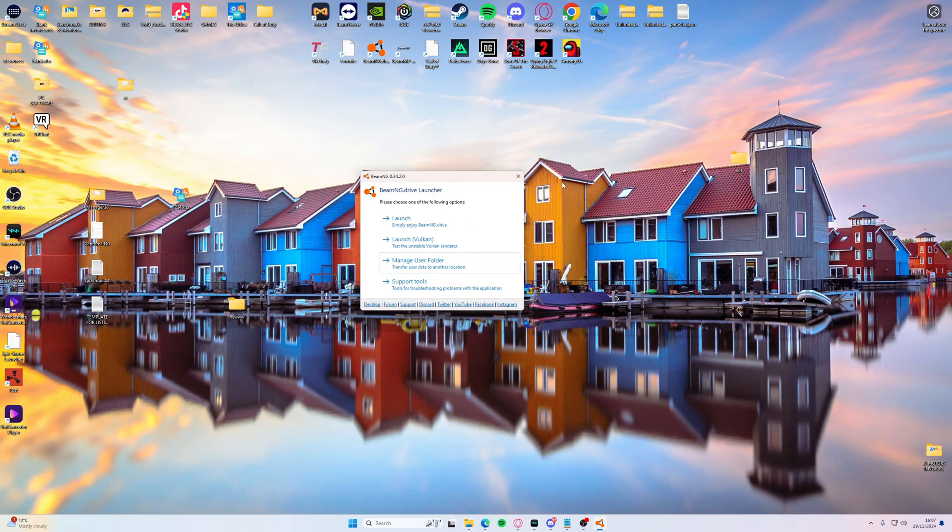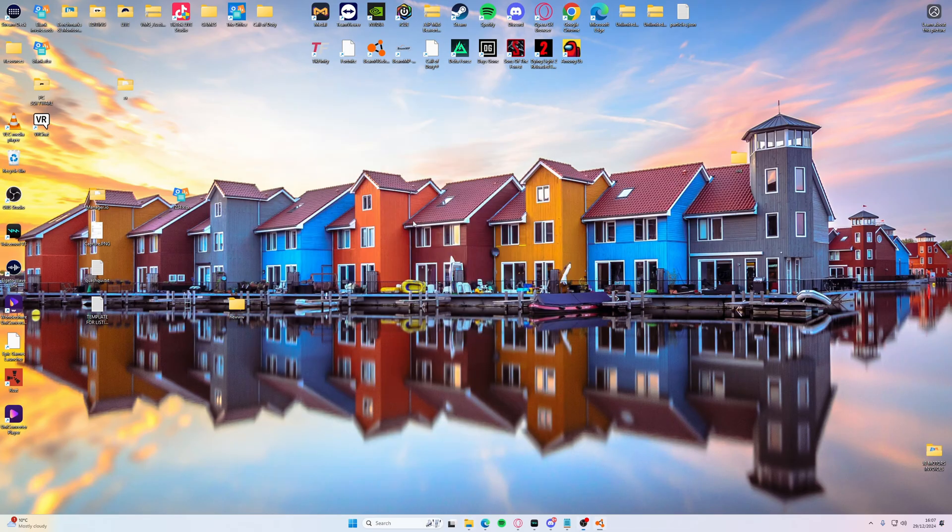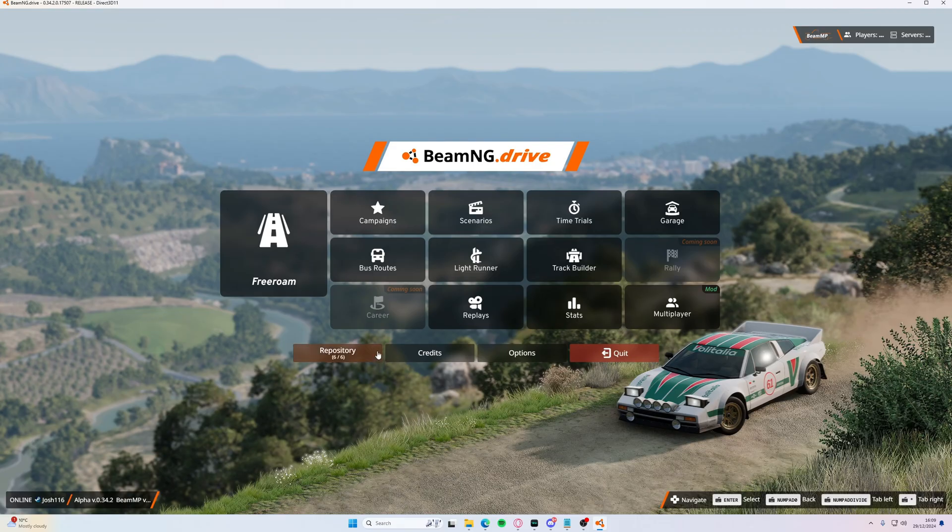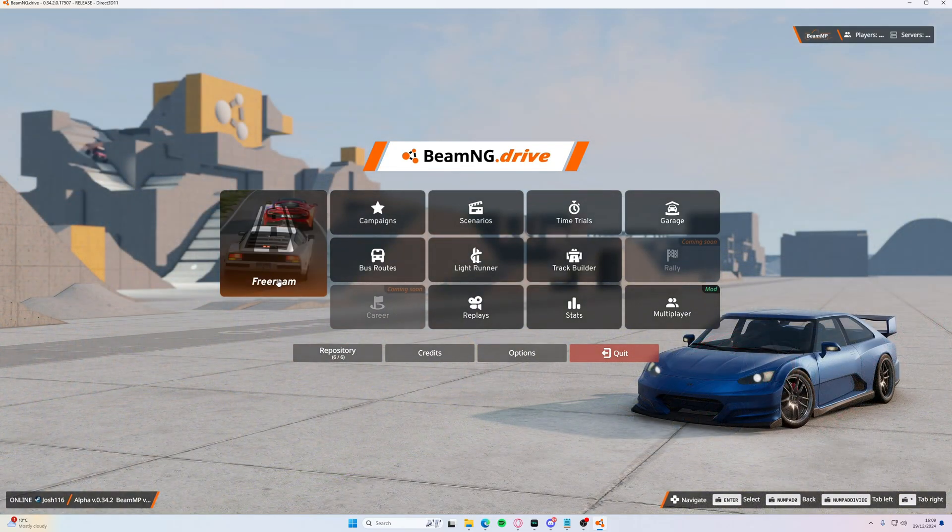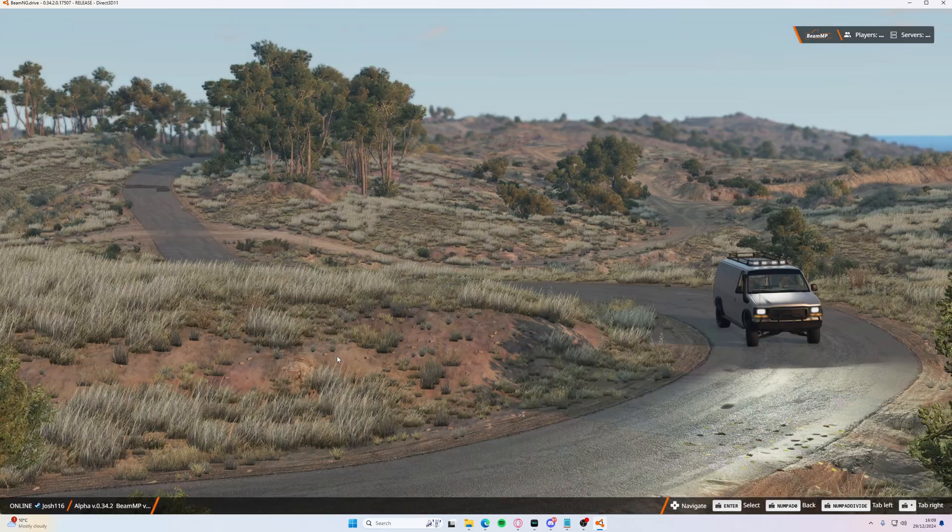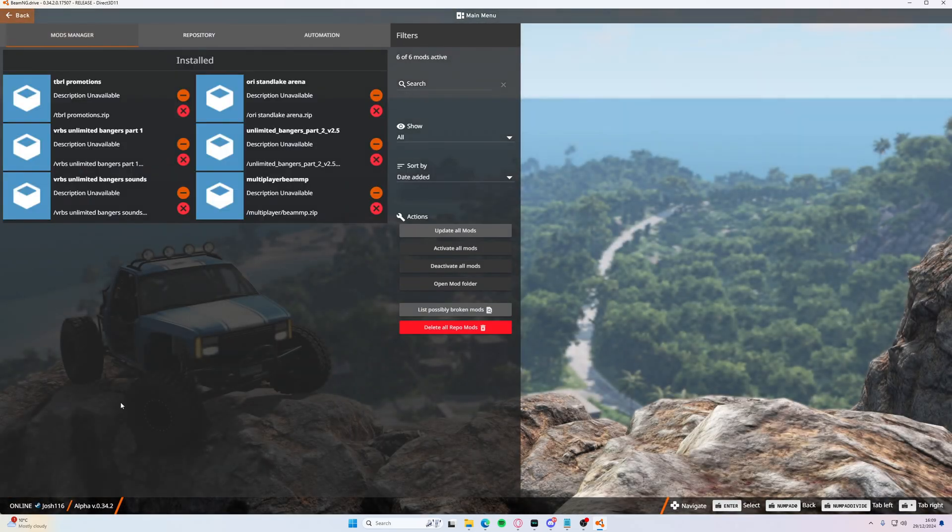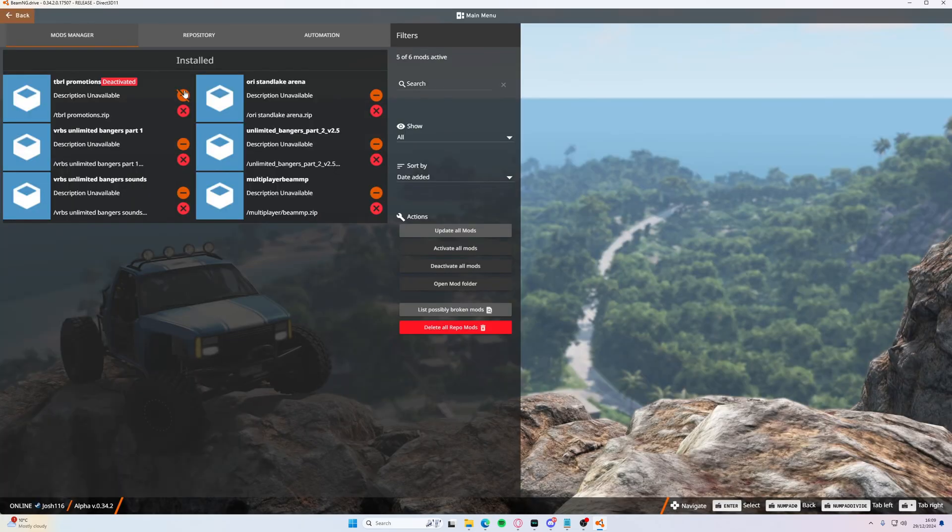Launch up BeamNG. Now once it's all opened up, if you haven't already, you need to go to mods manager. If they've got an X through like this or a cross slash through it, it means it's deactivated. So you need to take that off.